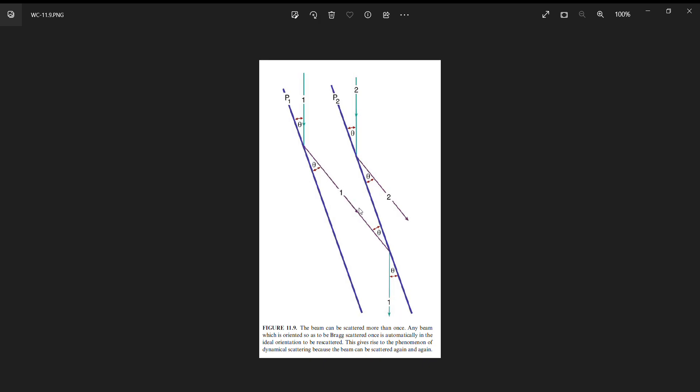But because I'm perfectly at the Bragg angle, I'm also at the Bragg angle for the opposite side of the planes. There's nothing preventing this ray that has been diffracted once from being diffracted again and then coming out in the initial direction that it came in. The electron is being Bragg diffracted once, then Bragg diffracted again because we're perfectly at the Bragg condition, and it's leaving the same direction it came in.